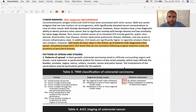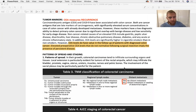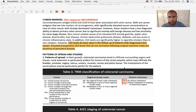Regarding tumor markers: CEA is not used to determine whether a tumor is present. It's used as a marker after tumor resection to see if cancer has come back or whether the whole tumor was removed. If CEA starts creeping back up after resection, that signals the need to go back in.